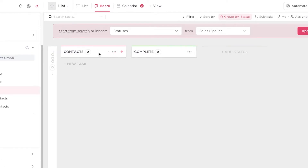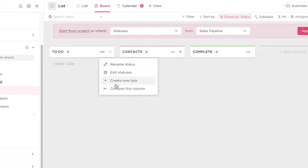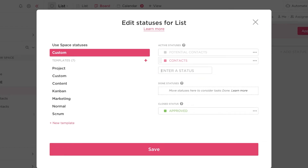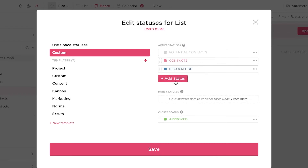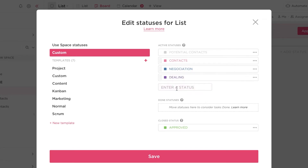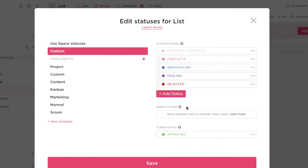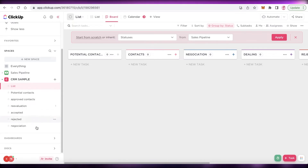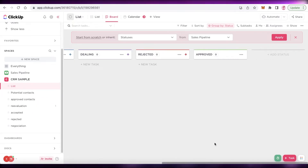Switch to board view. I'm going to rename and edit the statuses: add potential contacts, then contacts, and move all closed statuses into the completed section — rename it to approved or leave it as completed. Then add a negotiation status, a dealing status with a new color, and a rejected status with another color. Once you're satisfied, click save. Now you have one larger page to manage your entire CRM instead of multiple separate list sections.